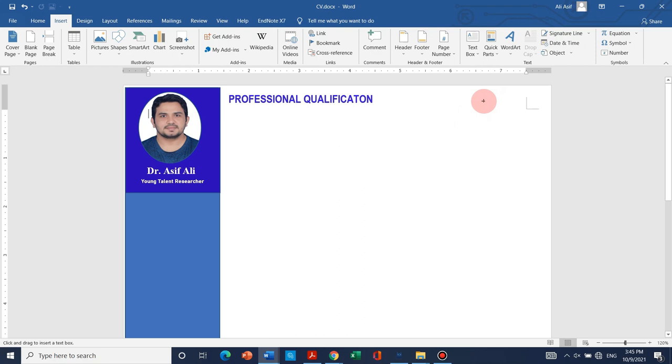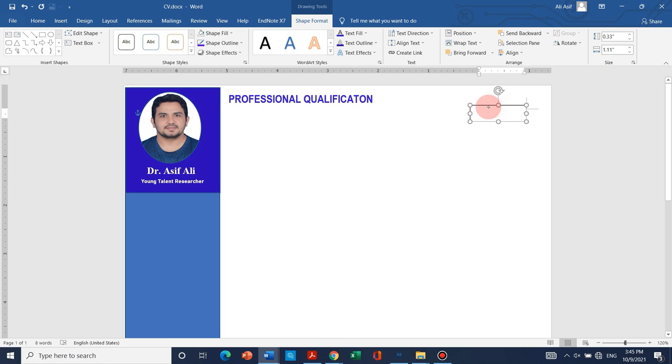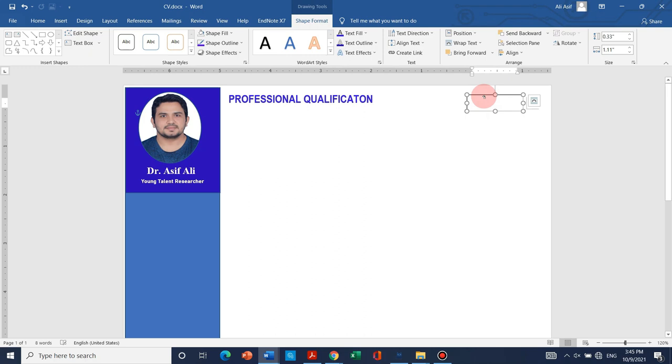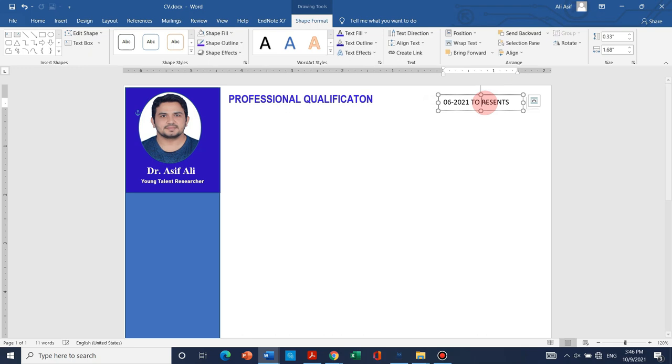It is important to show the time period because usually our reviewer or anyone who is going to review or see your CV he can easily see that from which period you have done which job. And your latest one should come first. Like from this year, 06-2021 to present. I am working as young talent researcher. Now let me, it's fine. We can change.